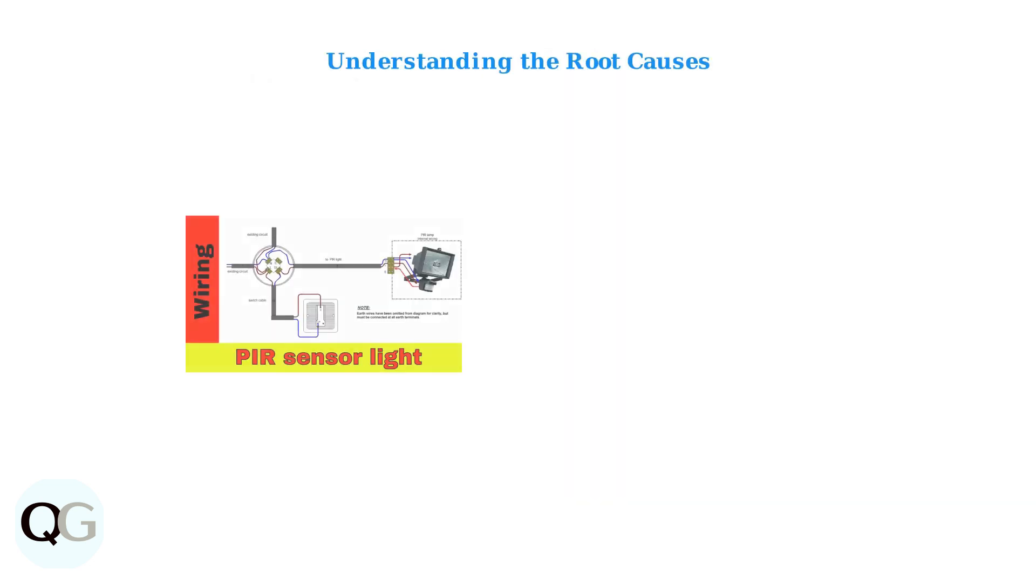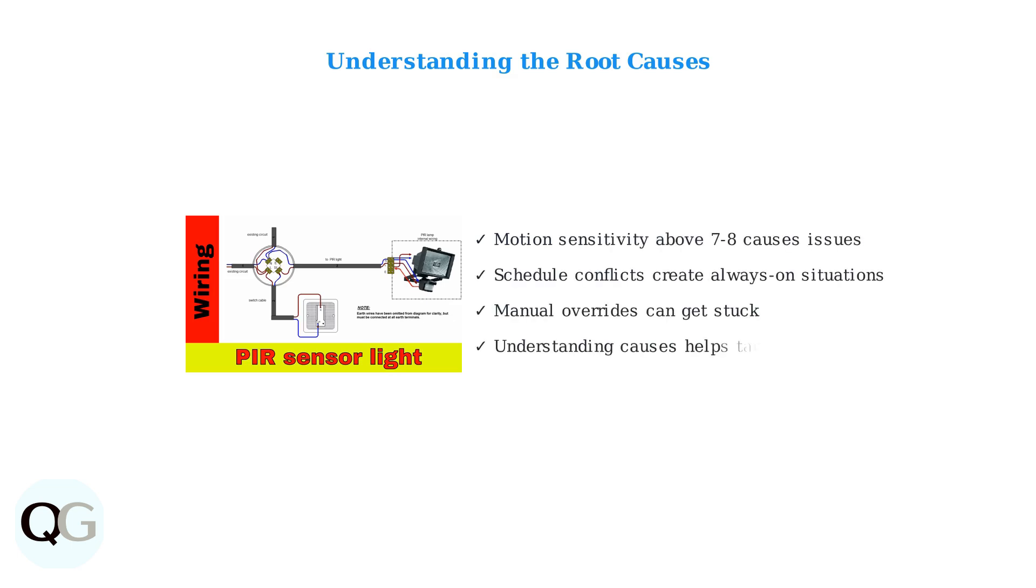Understanding these root causes helps you target the right solutions. Whether it's motion sensitivity, schedule conflicts, or override glitches, knowing what's causing your Ring floodlight to stay on is the first step to fixing it.